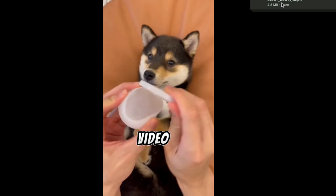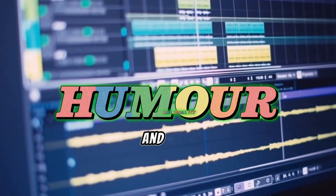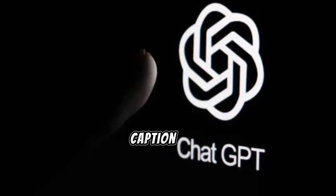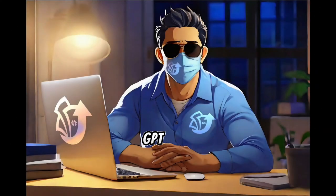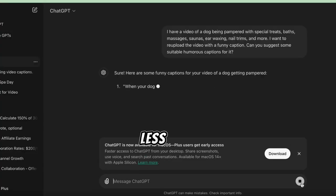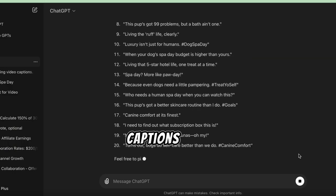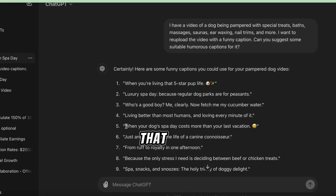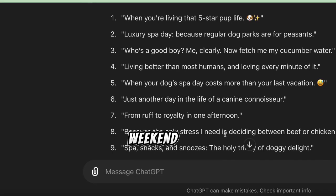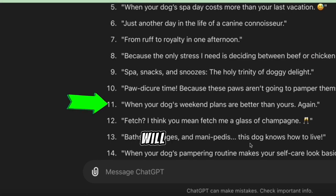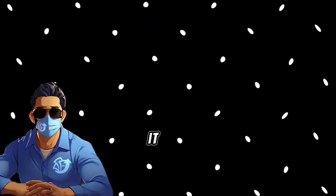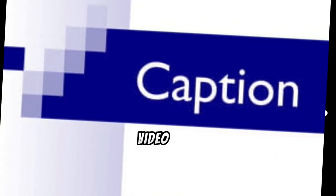Step 3: Repurposing the video. The next step is to edit our video and add our humor and originality. Let's start by getting a funny caption for the video. We'll use ChatGPT to come up with a humorous caption. We'll describe the scenes in our video to ChatGPT and ask for short, funny captions. In less than two seconds, ChatGPT gives us several humorous captions. Some of the cool ones include: 'When you're living that five-star pup life,' 'When your dog's spa day costs more than your last vacation,' and 'When your dog's weekend plans are better than yours.' It sounds pretty cool, so we save it.